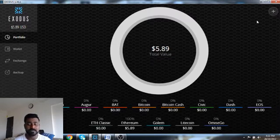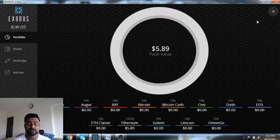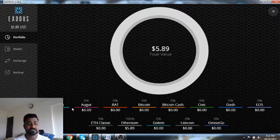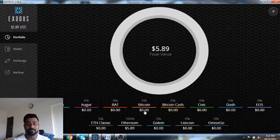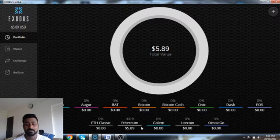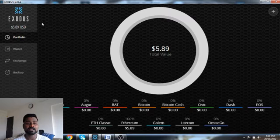This is a desktop wallet, remember that, and it is a multi-cryptocurrency wallet. As you can see, it supports multiple cryptocurrencies like Aragon, BAT, Bitcoin Cash, Civic, Dash, EOS, and many more. Very simple to use.